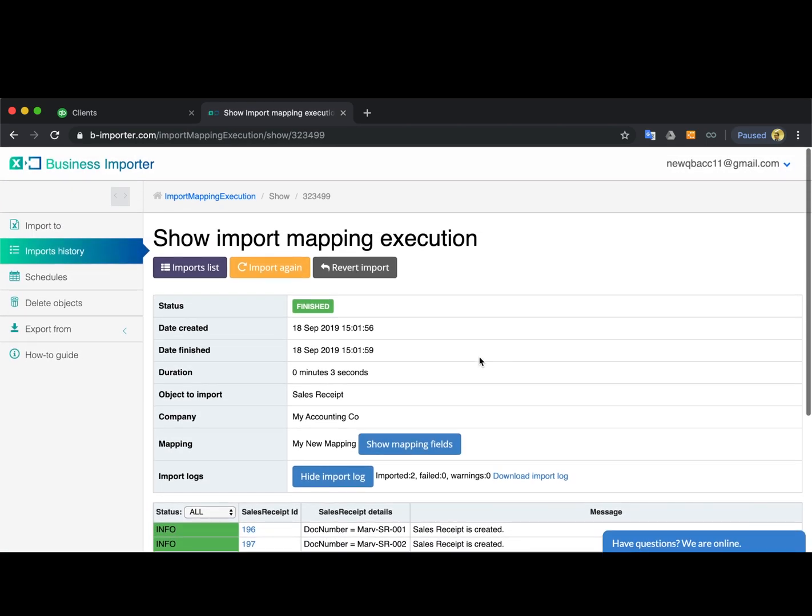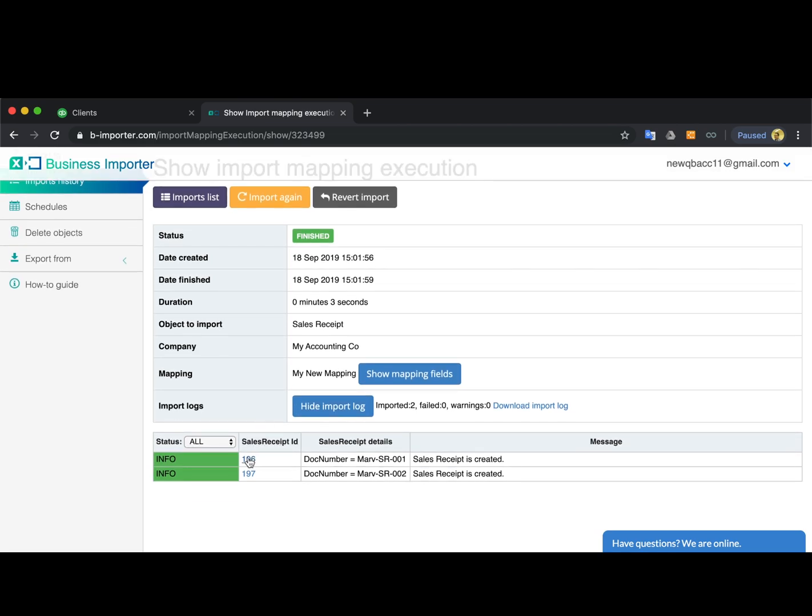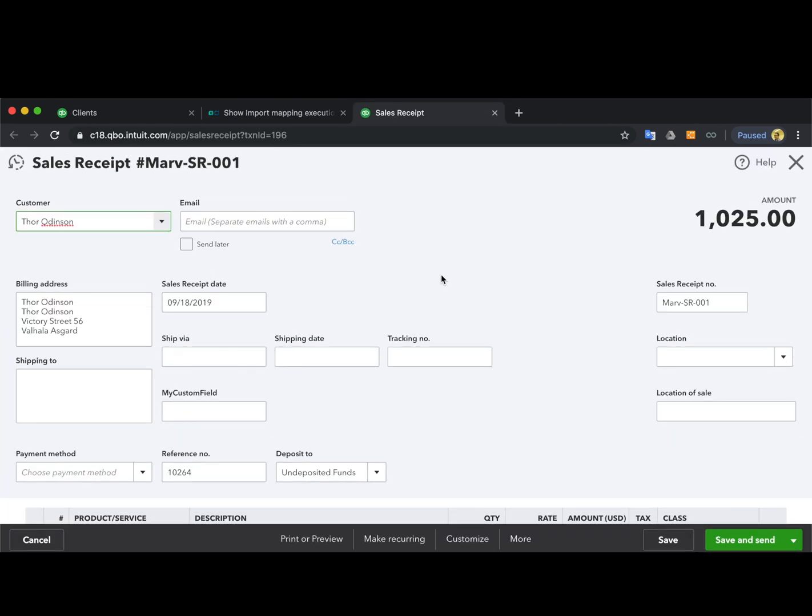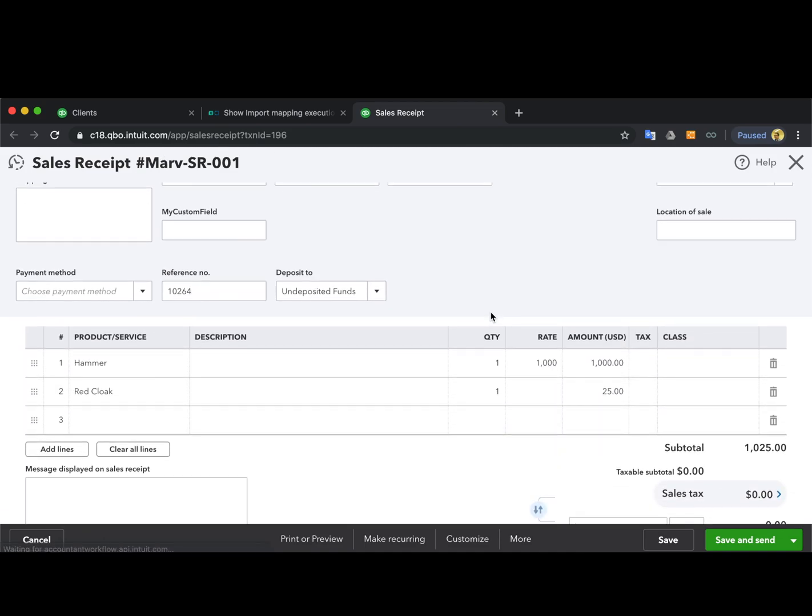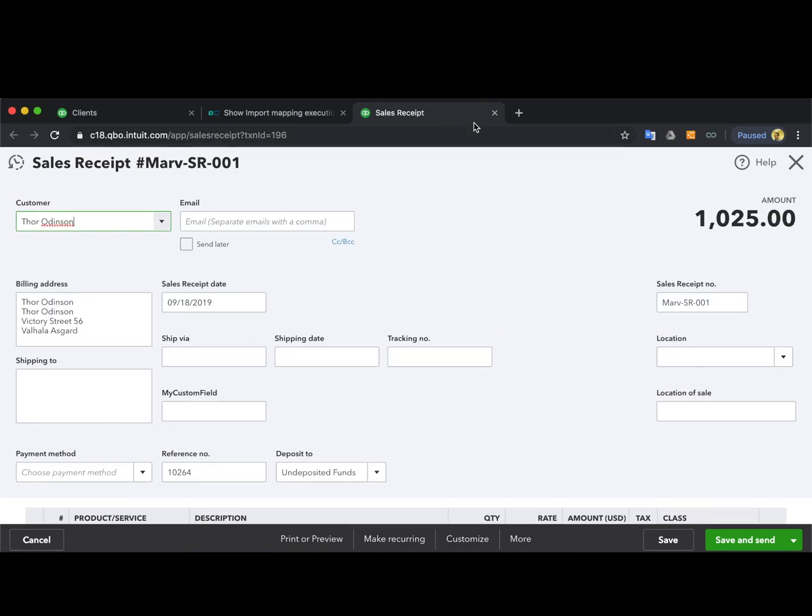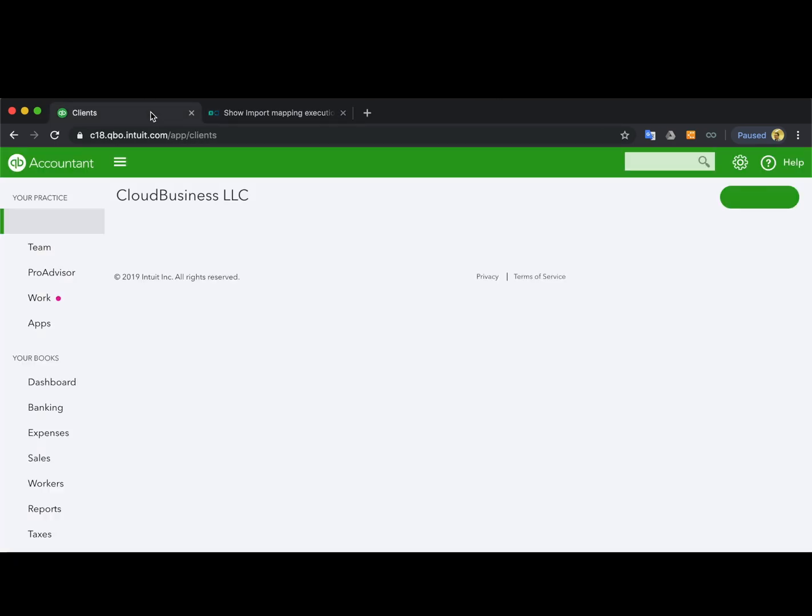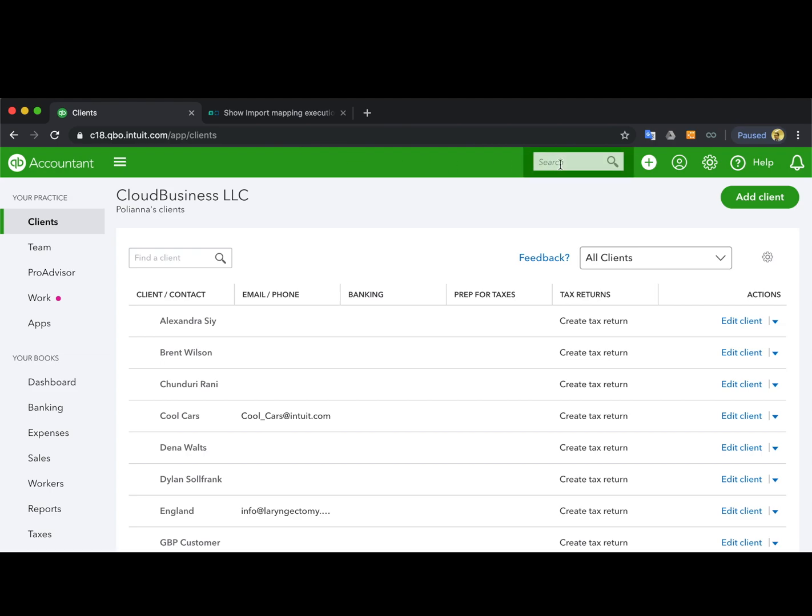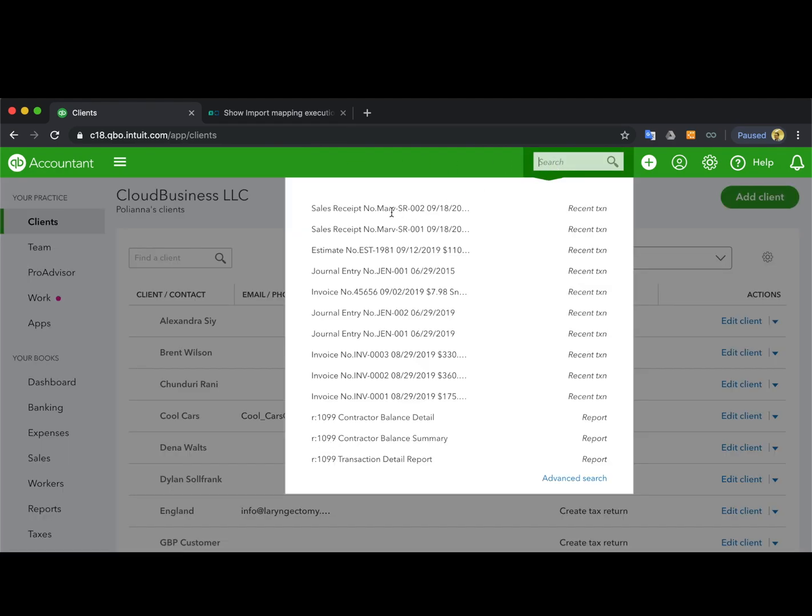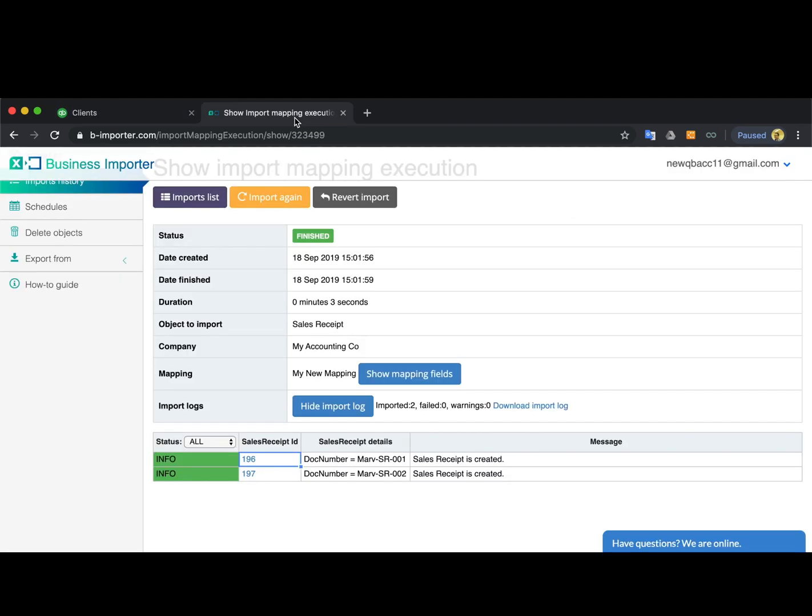Once the import is finished, you can check the results by following the link right from the app. This is how your sales receipt will look. You can also find them in the recent transactions in your QuickBooks.